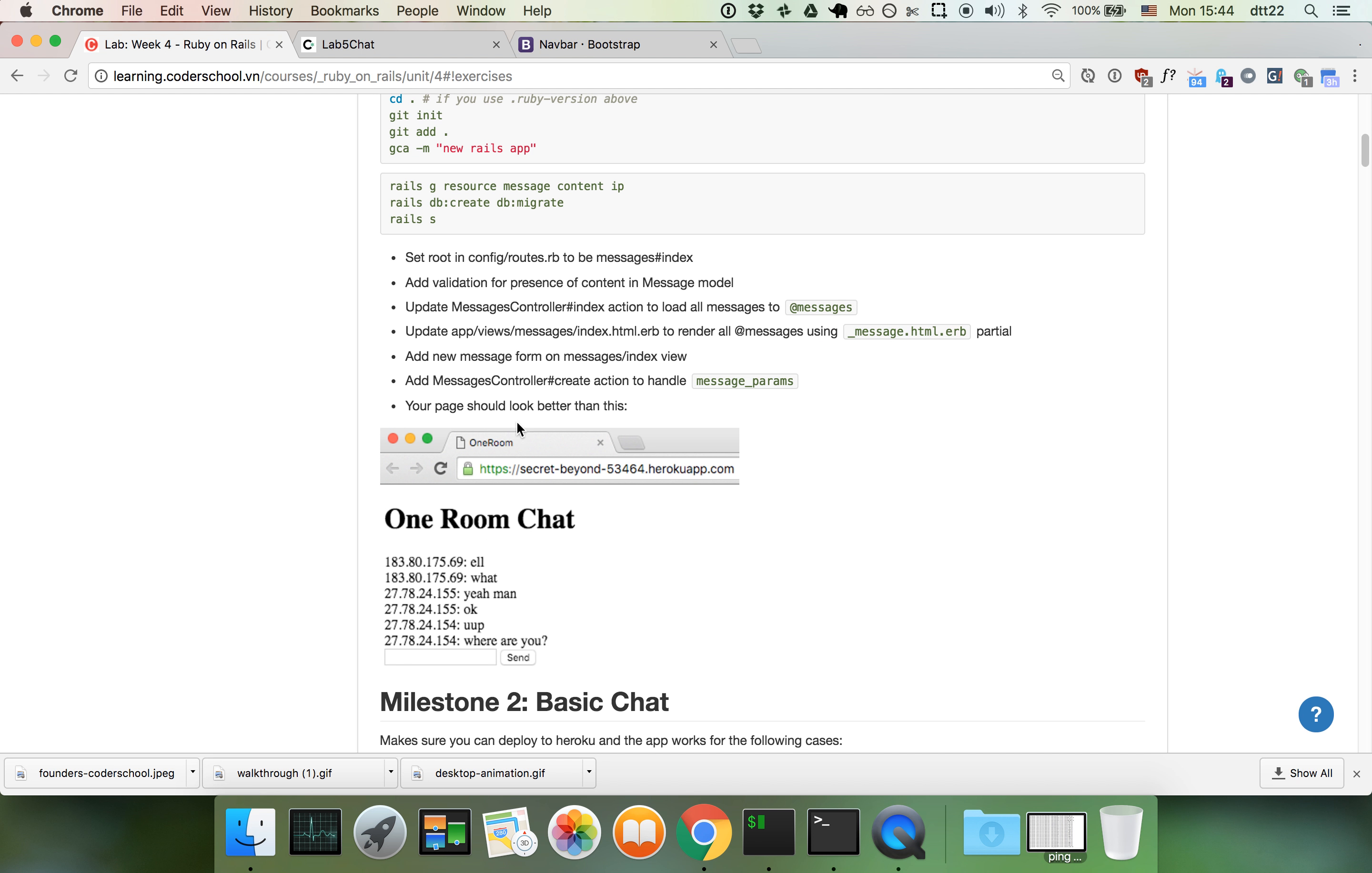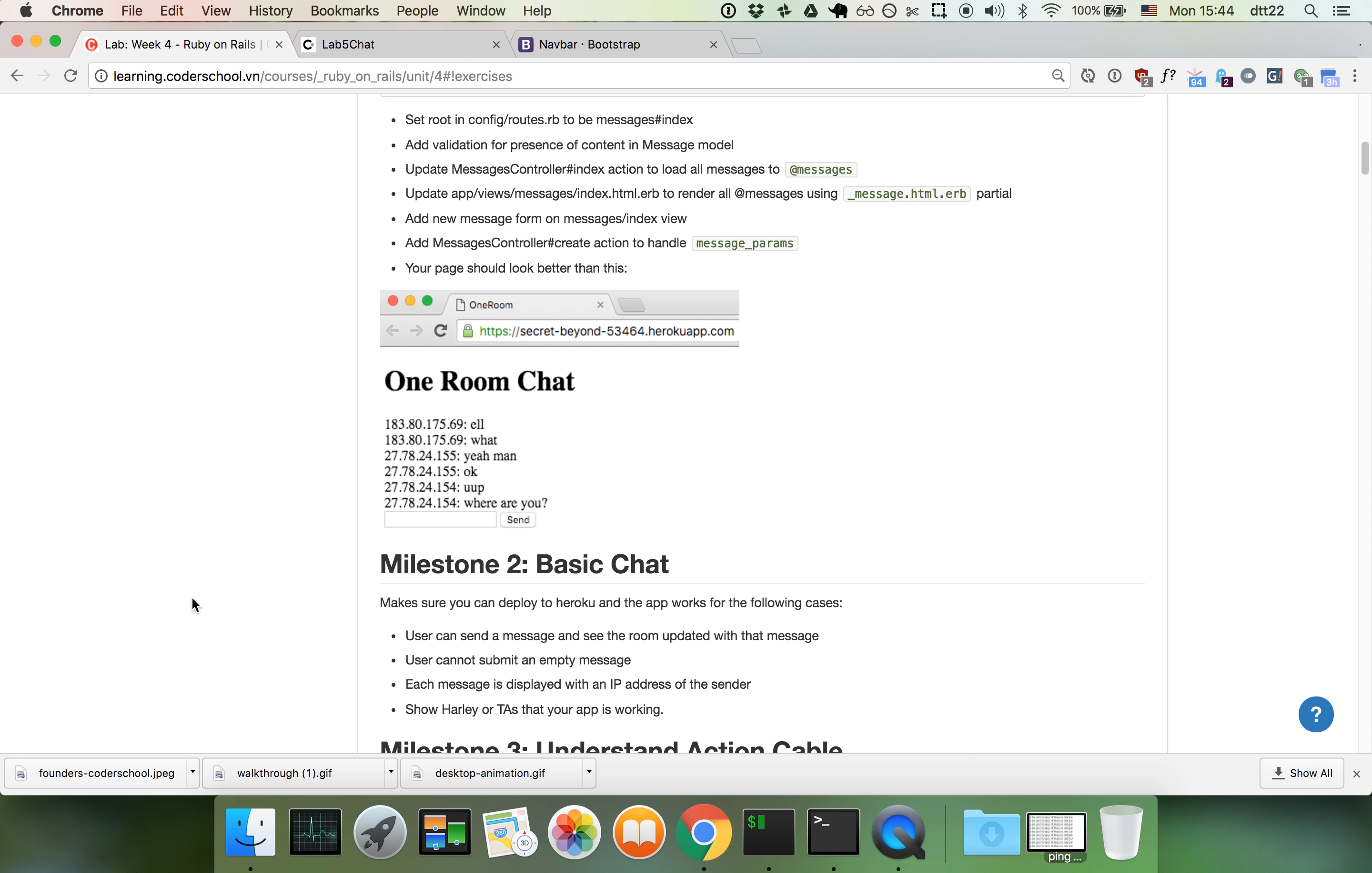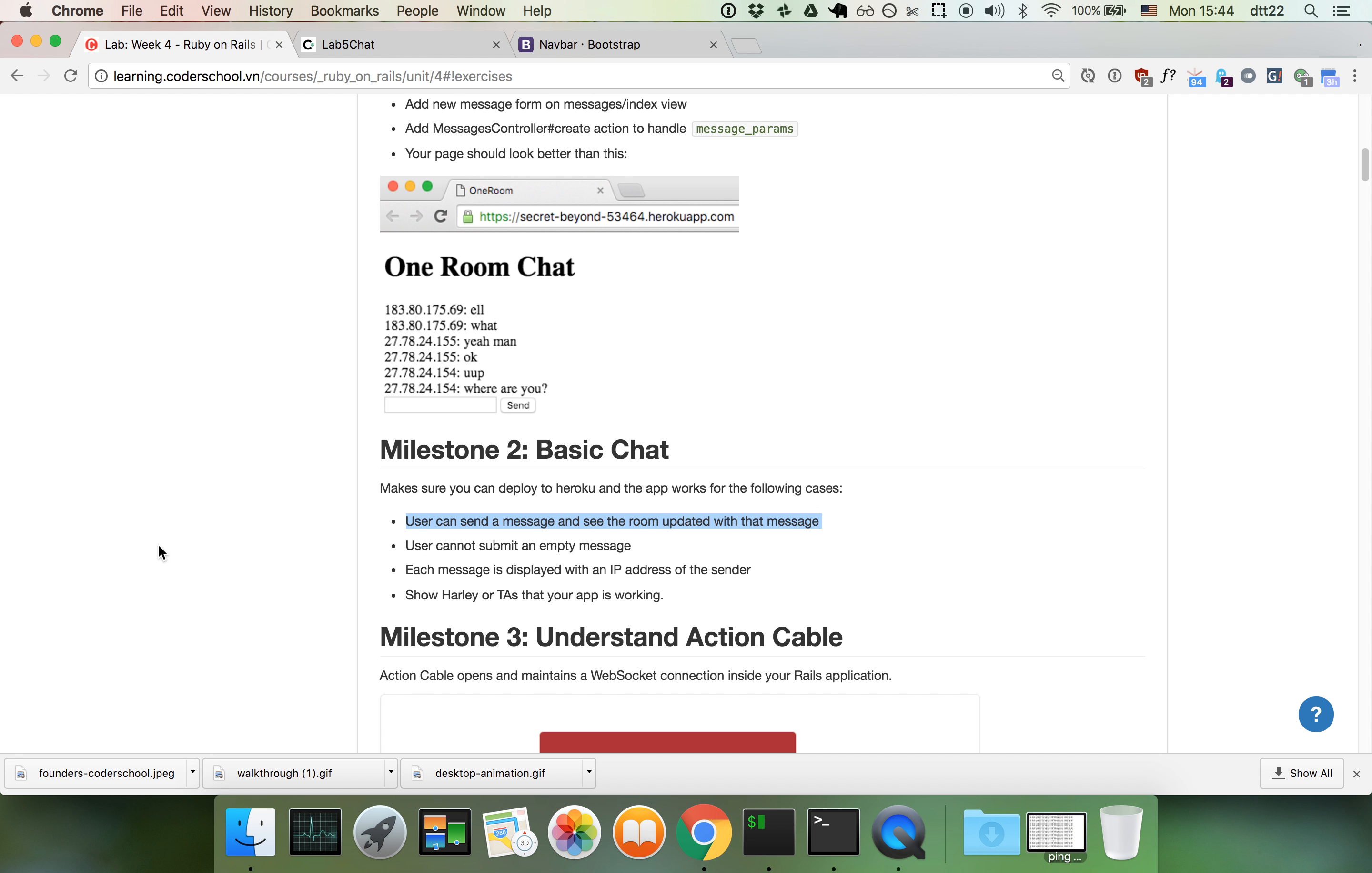We add a message model. Now we decide whether to do a one room chat or multiple rooms. Let's just start a basic one room chat. Users can send a message.